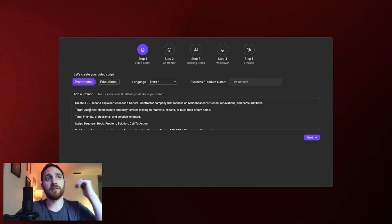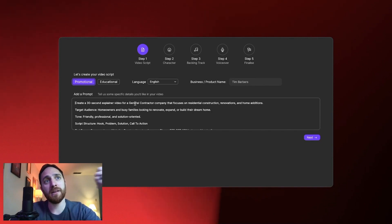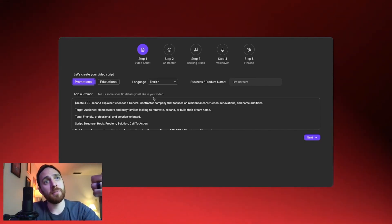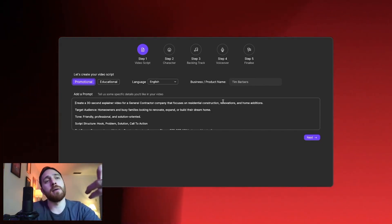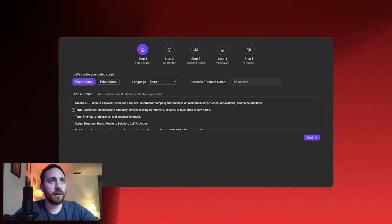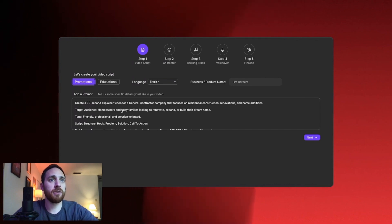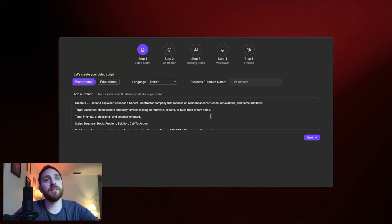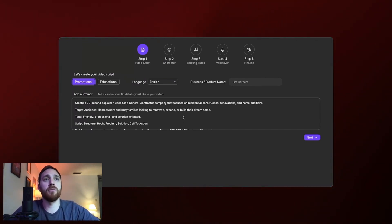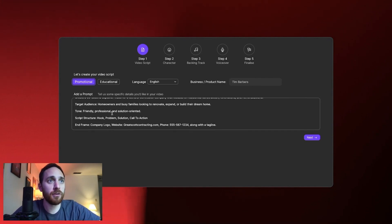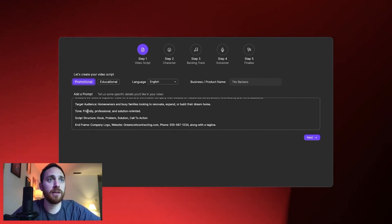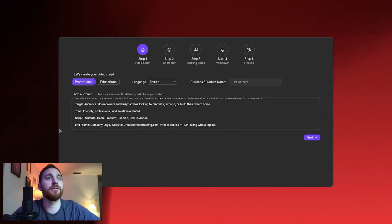So this one, you want to make sure you have how long it's going to be, what the company is, and the type of company that it is. The target audience is homeowners and busy families looking to renovate, expand, or build their dream home. The tone should be friendly, professional, and solution oriented.